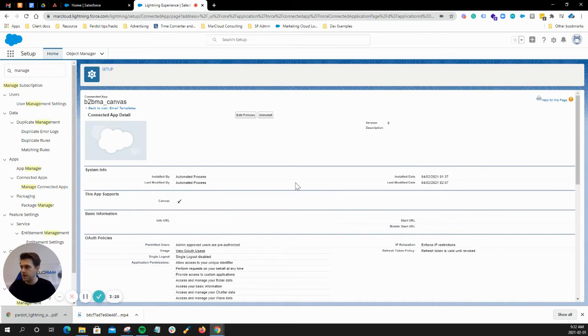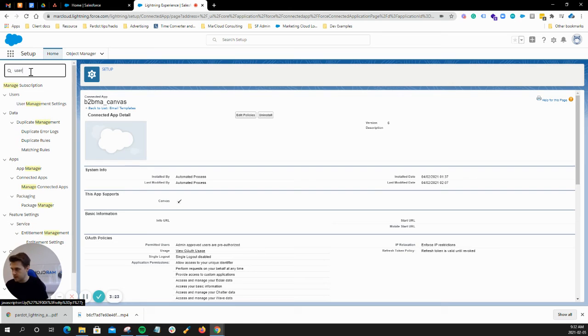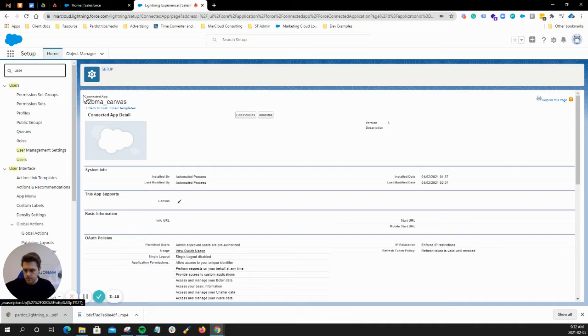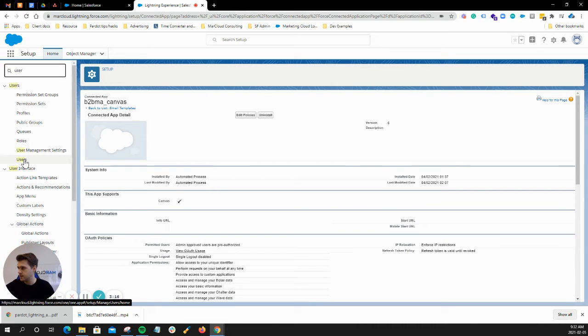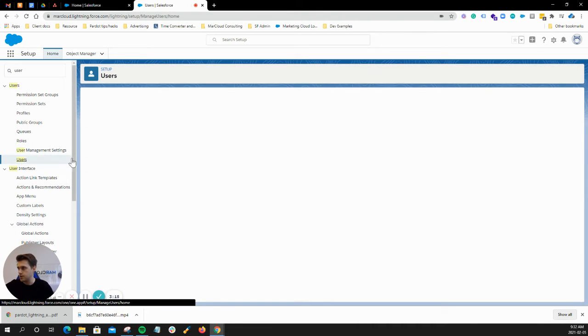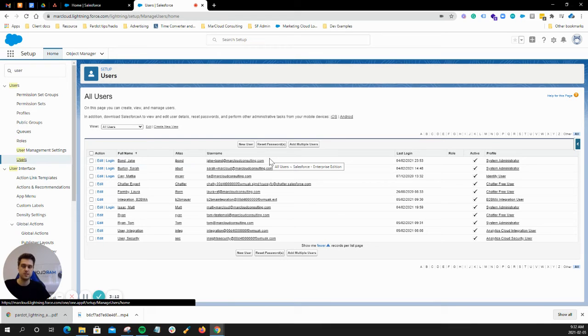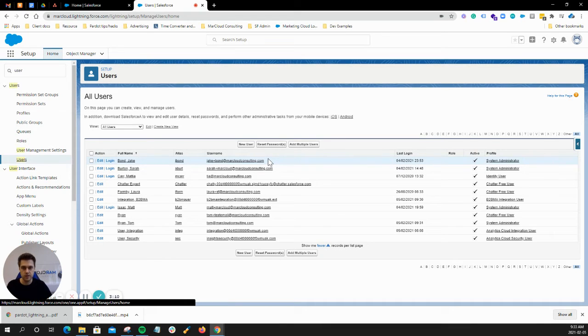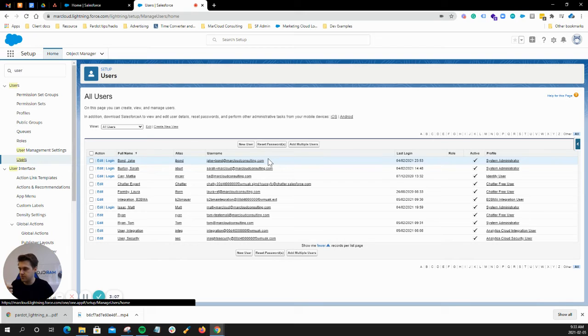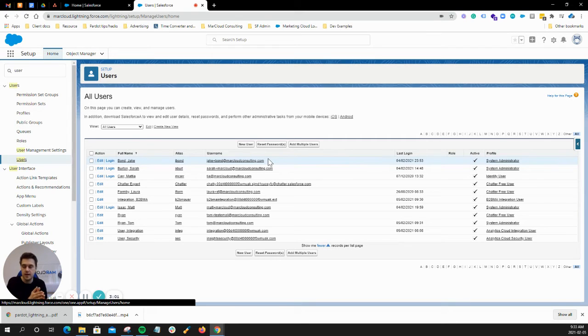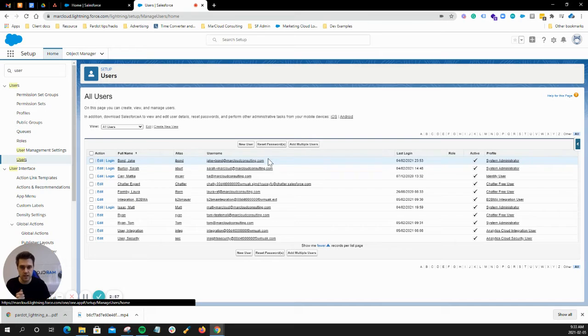The second step is to make sure that your user has access to CRM features in Salesforce. So you all know what an identity license is. That's basically just a login to Pardot. So an identity license doesn't have access to the Pardot Lightning app because it doesn't have the license. It's not a paid feature as part of that license.